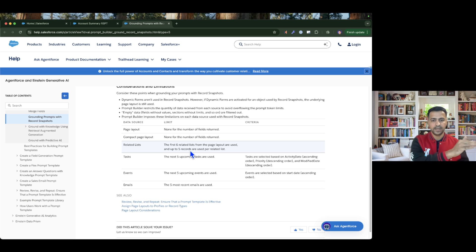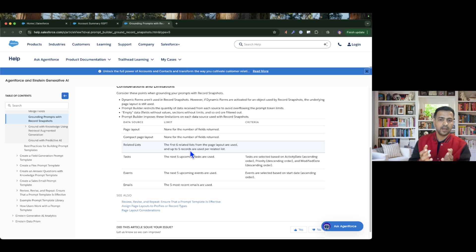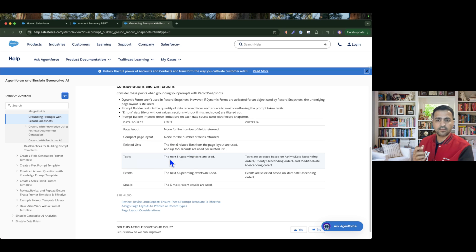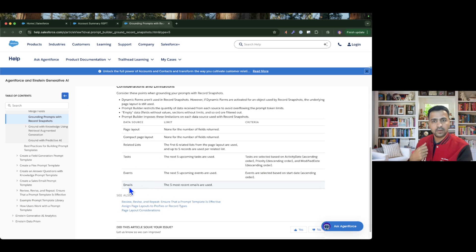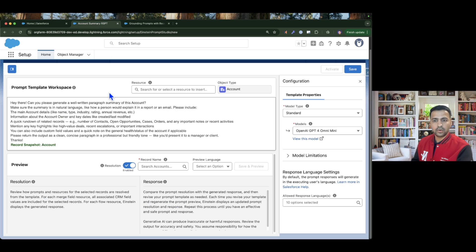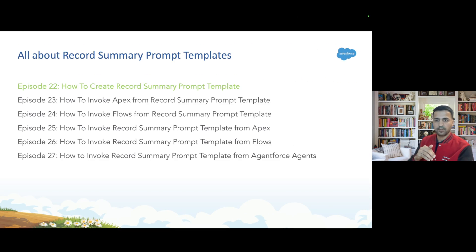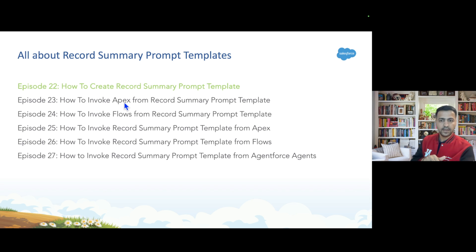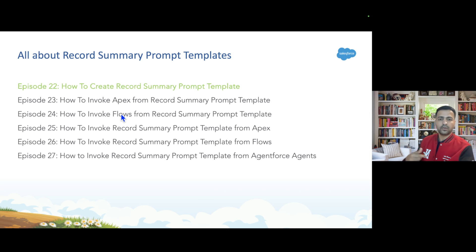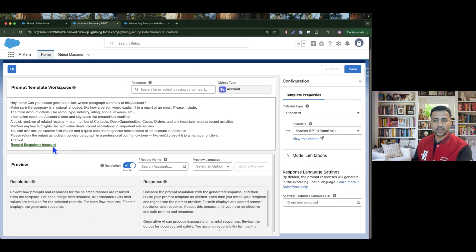If you have a requirement to fetch more than six related lists, this feature is not for you — you should invoke Apex or a Flow instead. But if you have six or fewer related objects, this feature works great. Additionally, you can also get the next five upcoming tasks, events, and emails. For now, our purpose is not to call Apex or Flow in this episode — that's what we'll cover in episode 23 (invoking Apex) and episode 24 (invoking Flow from the same template).